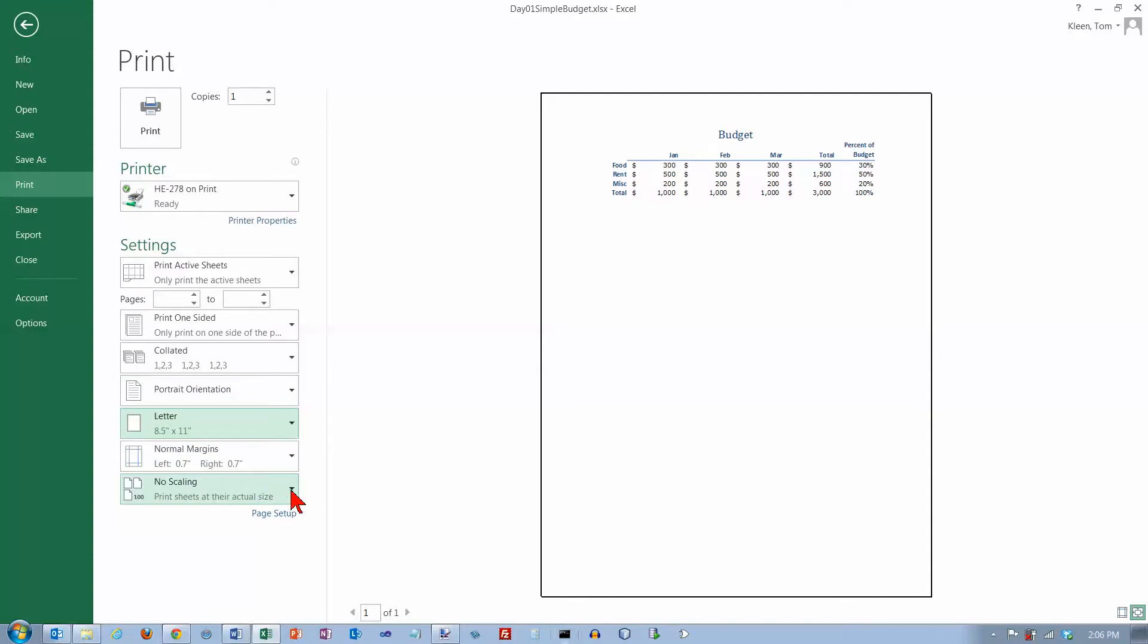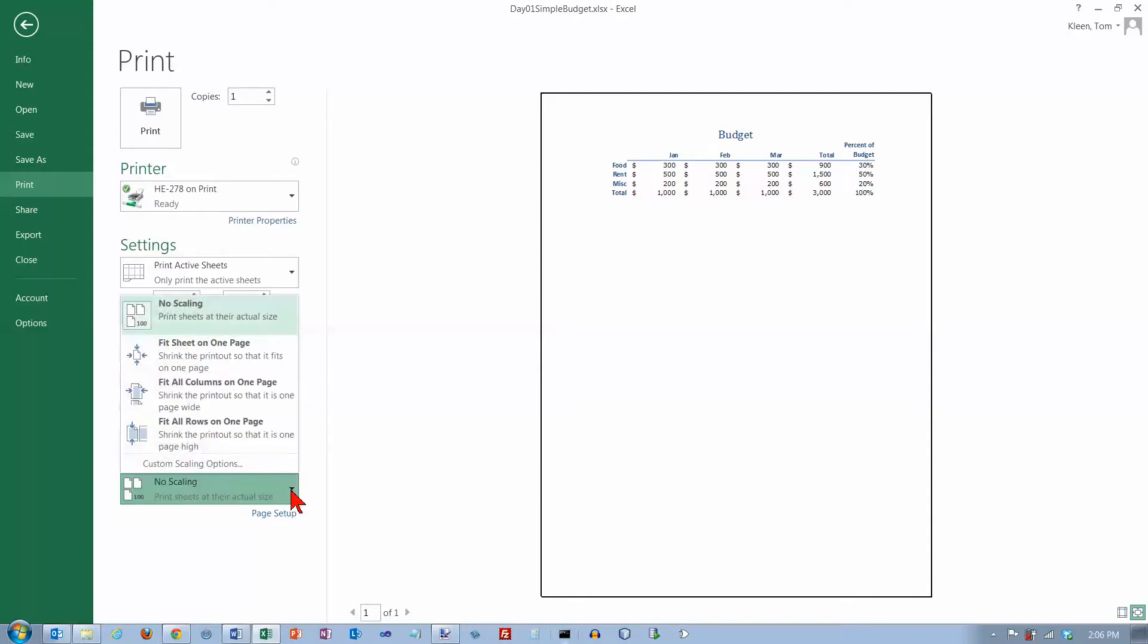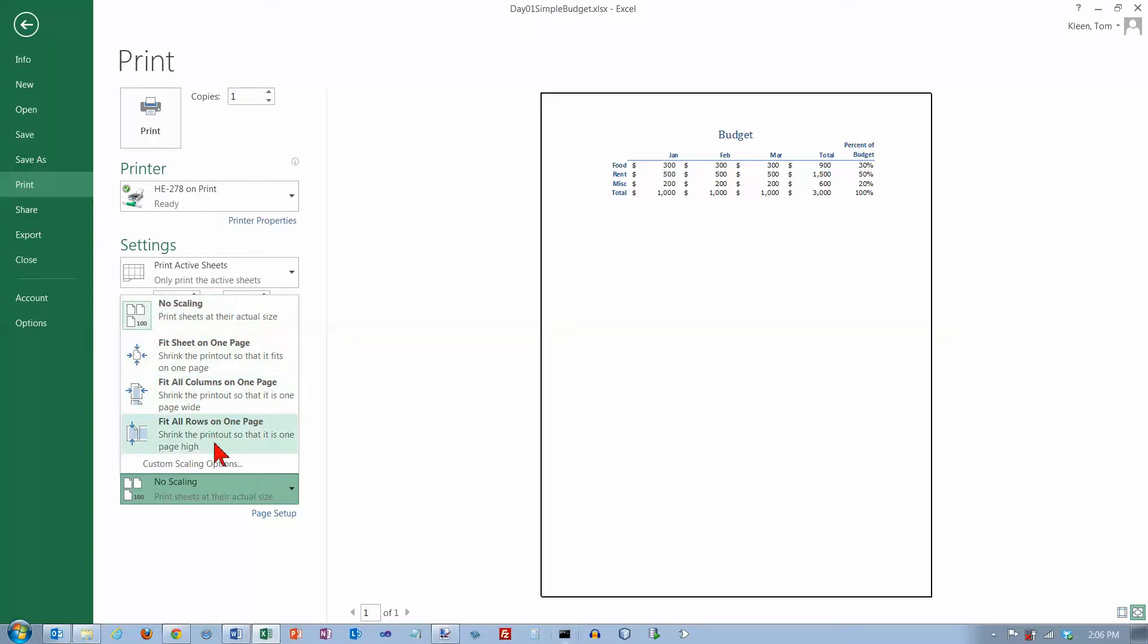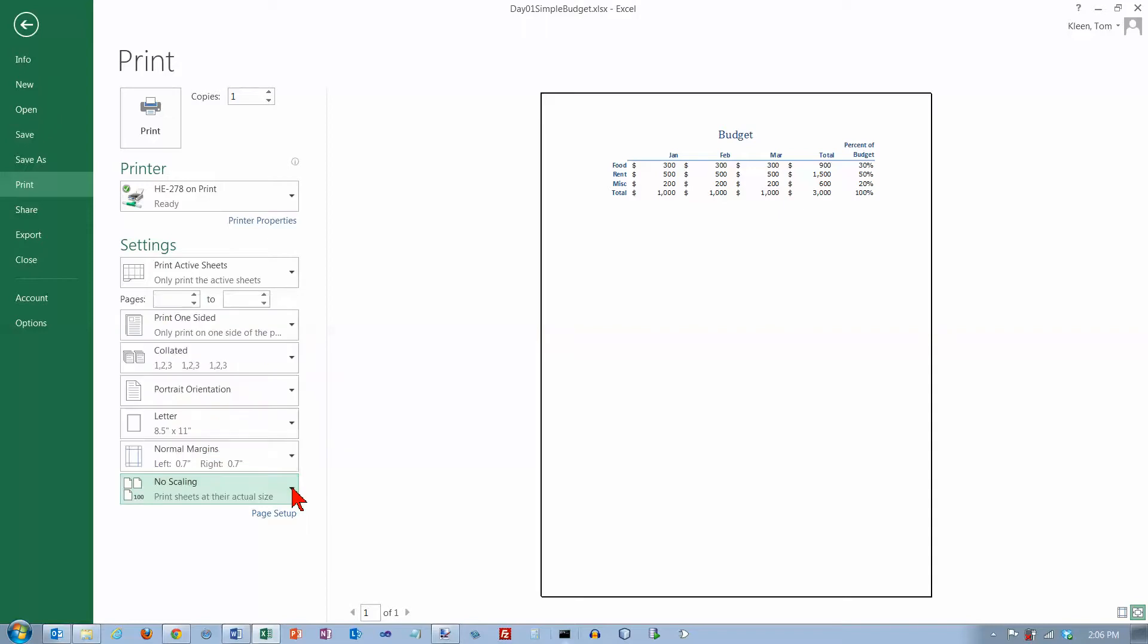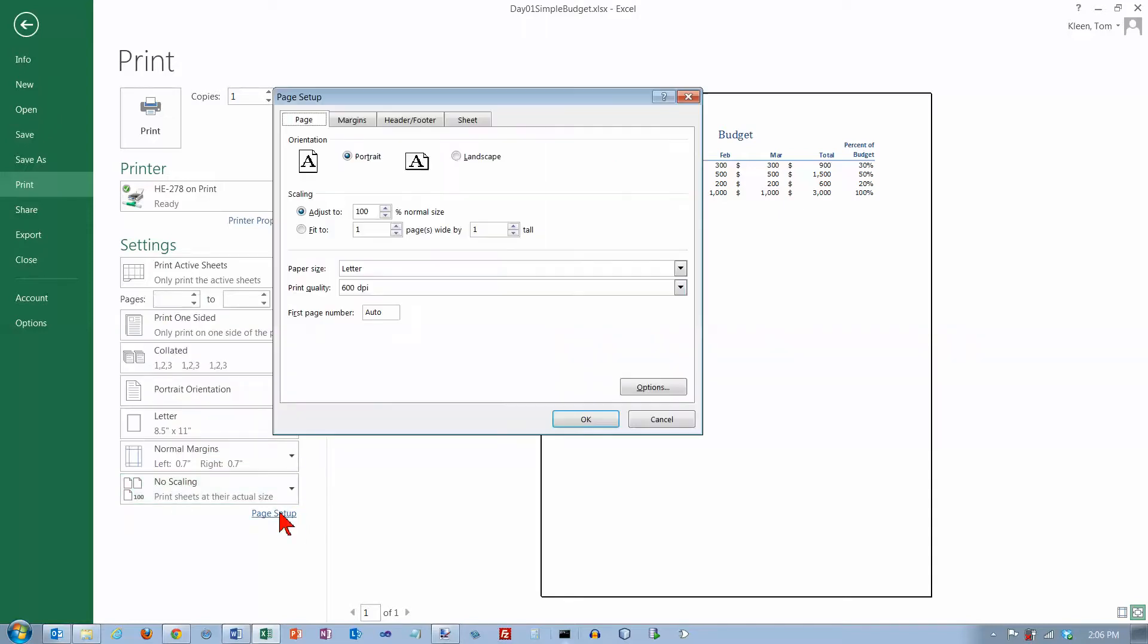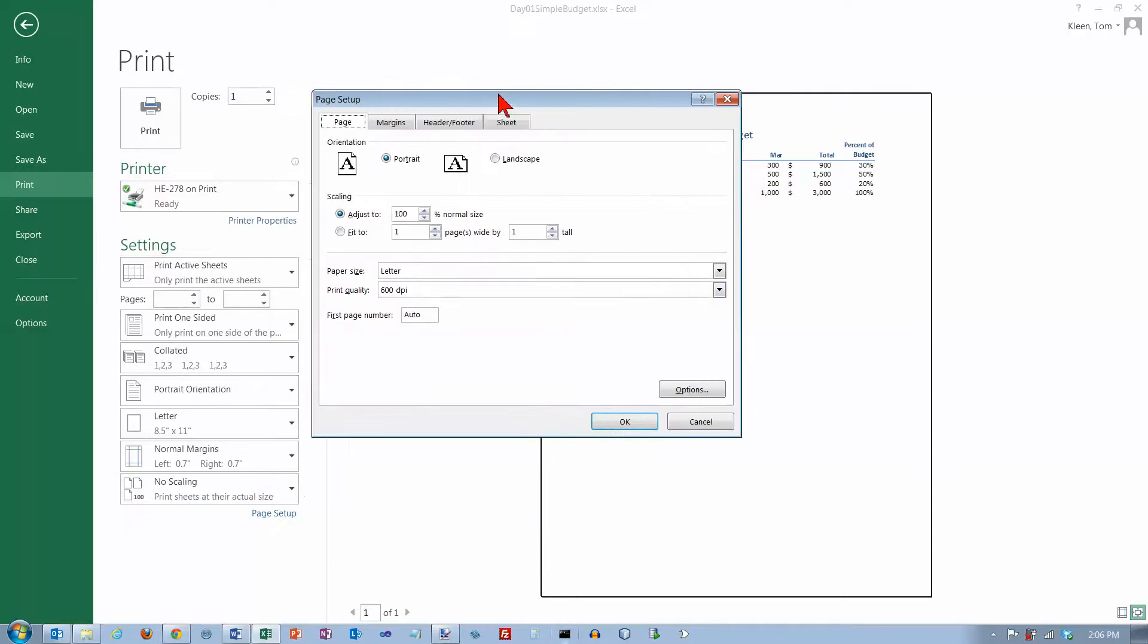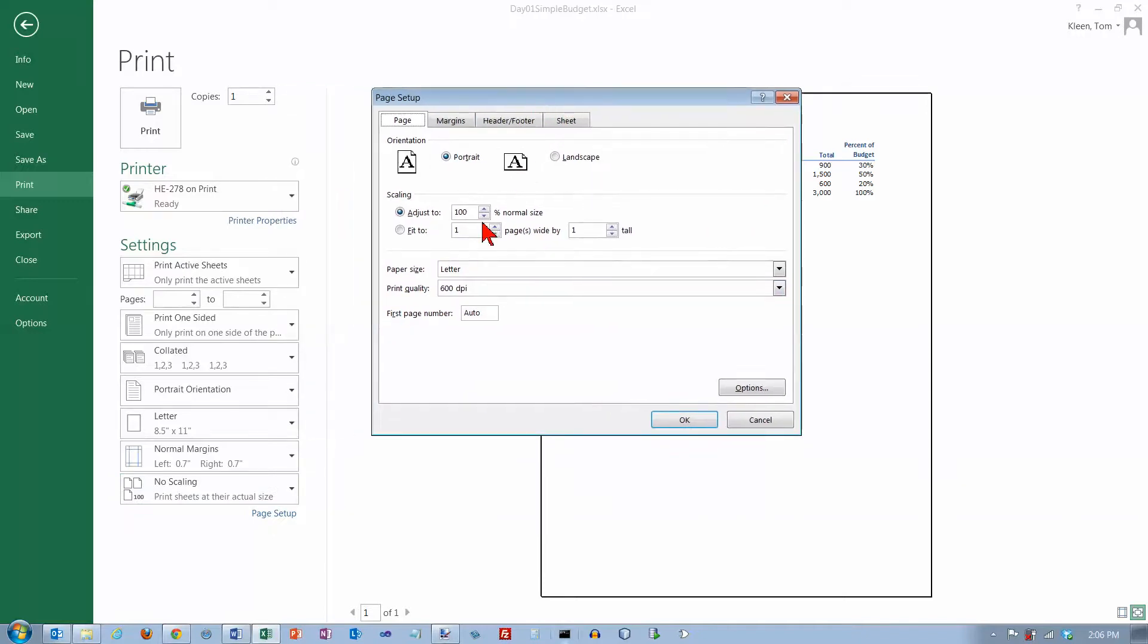Here's where you can do scaling and these options are similar, but you don't have quite as many options as you did in normal view. If you want to see everything go to page setup and that brings up this page setup dialog box which we've seen before. This is where you go if you click on the dialog box launcher when you're back in page layout view.